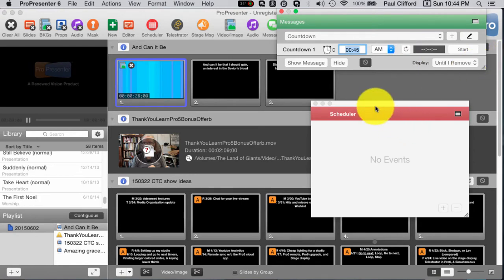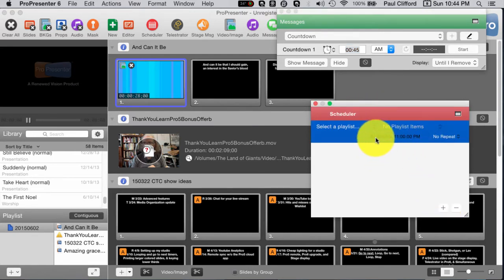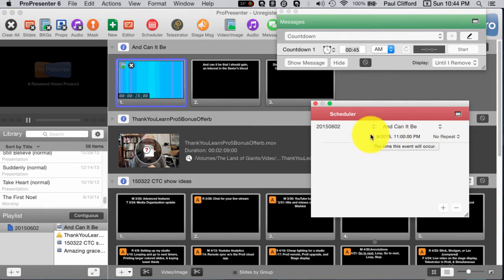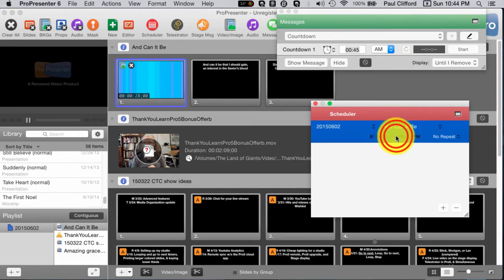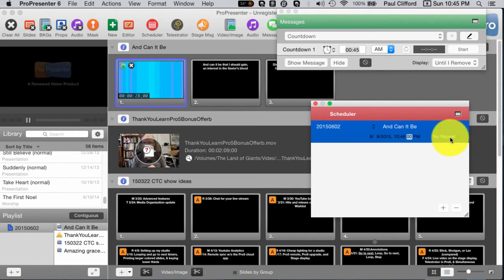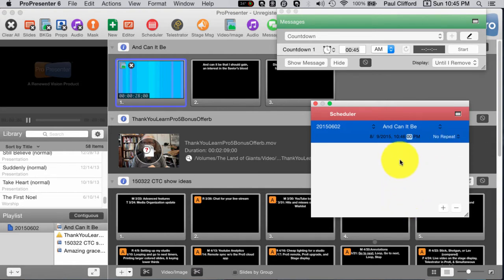Now let's say I'm recording this ahead of time — it's 10:44. What I need to do is create an event and select this playlist I've been working with. I'll select the first song, and set it to start on August 9, 2015. I don't need 11 p.m. — let's set it to 10:46, no repeat. You can also have it repeat daily or weekly, but no repeat is probably what you'll typically do unless you always start with the same first element.